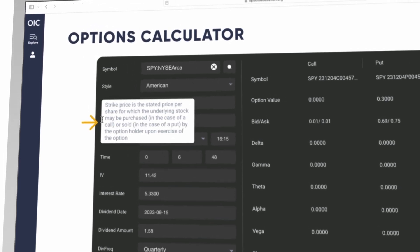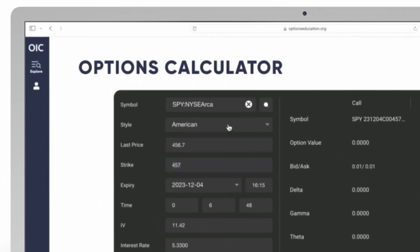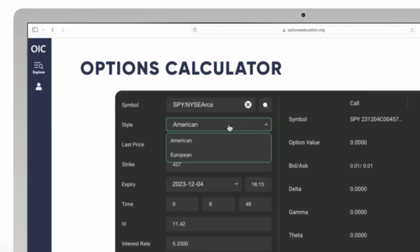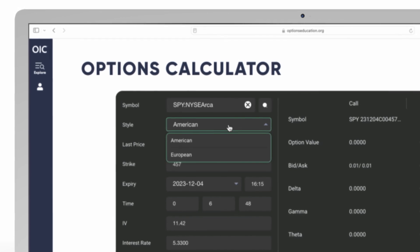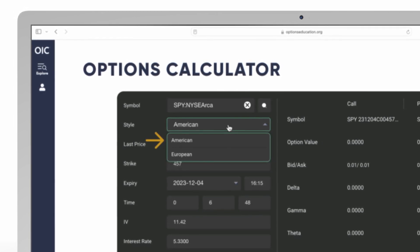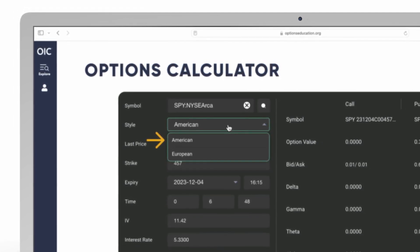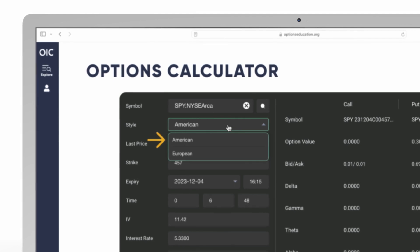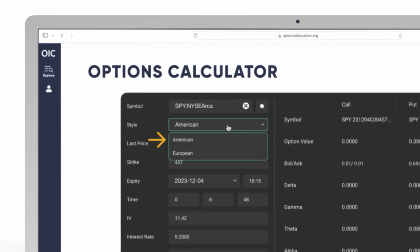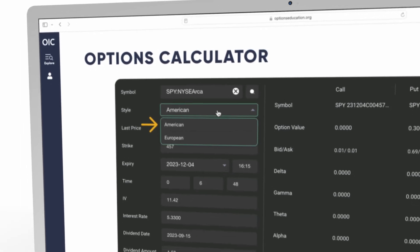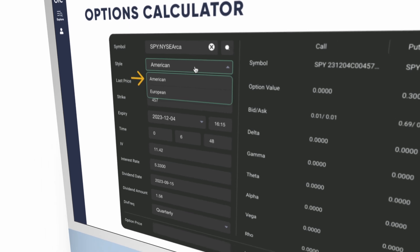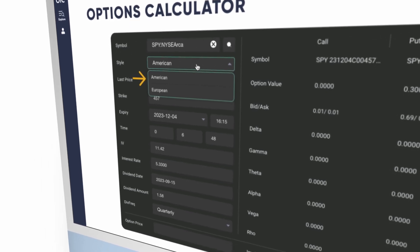Next, select whether to price the option as an American style or European style type option. American style are the majority of options traded in the United States, and this means that the option can be exercised at any time on or before expiration, for whatever reason the user wishes.